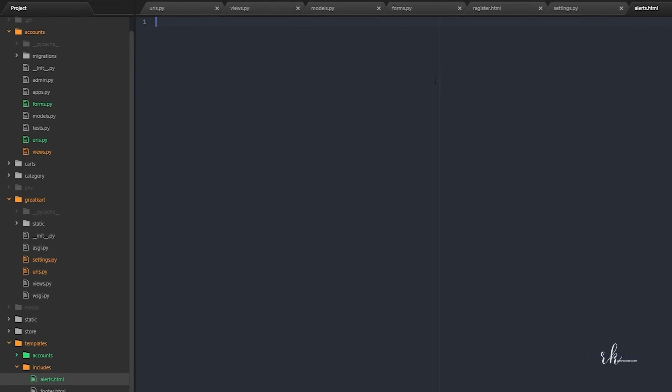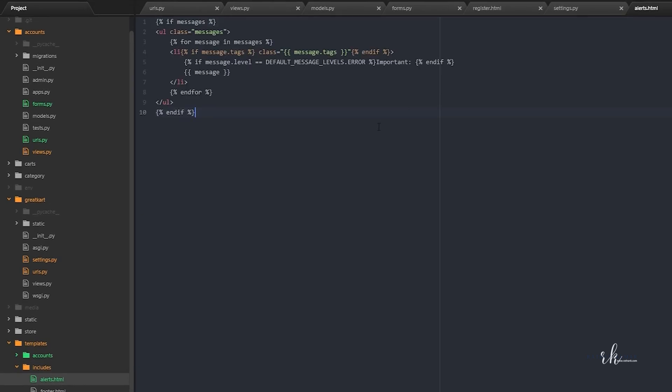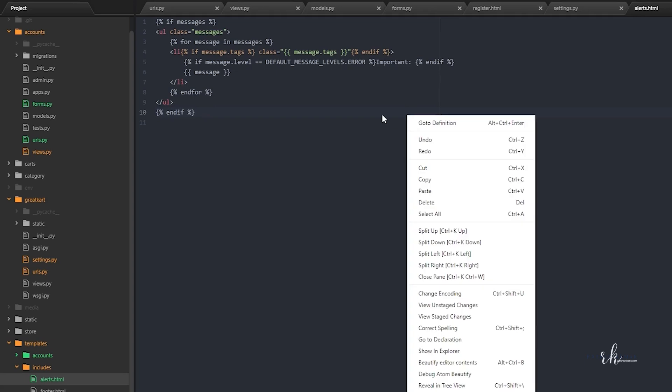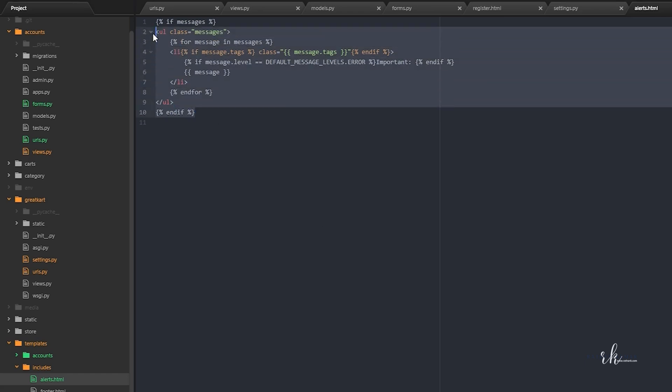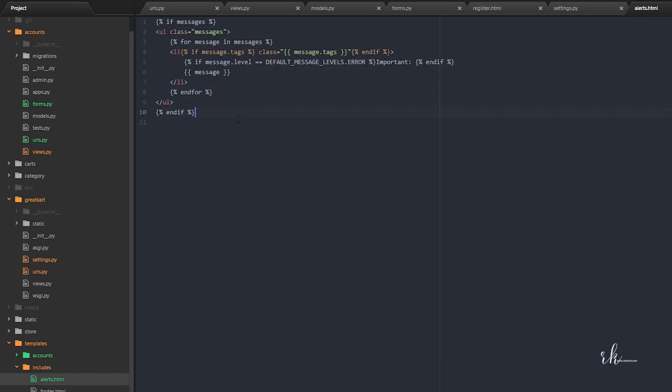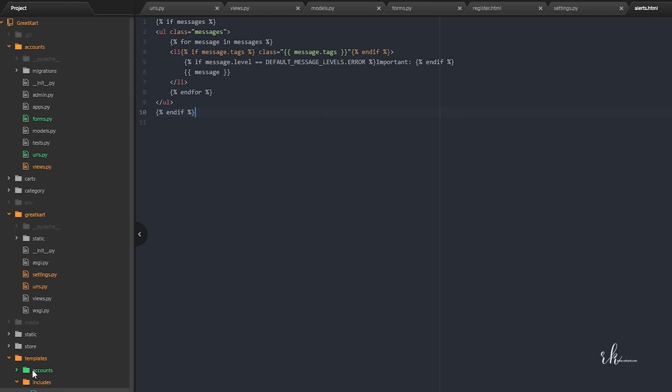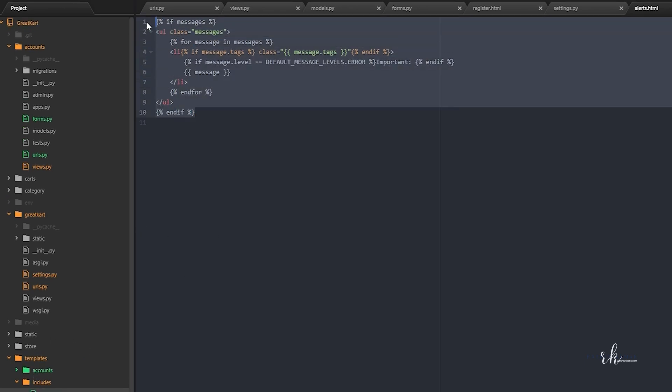Inside this alerts.html just paste this code. So now this is actually a basic version of Django messages. We can modify this message however we want, but first I will just show you how this actually works.